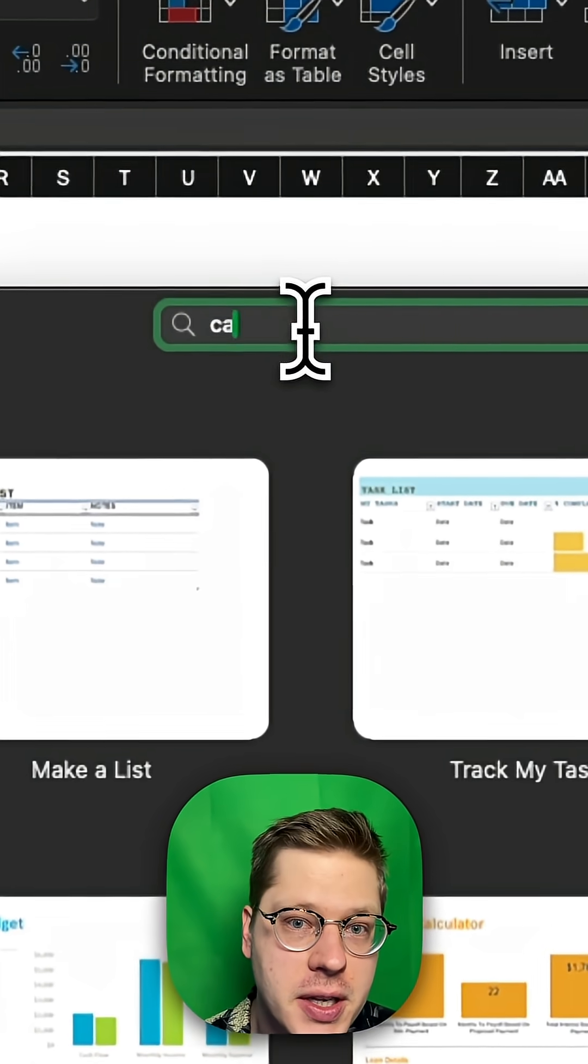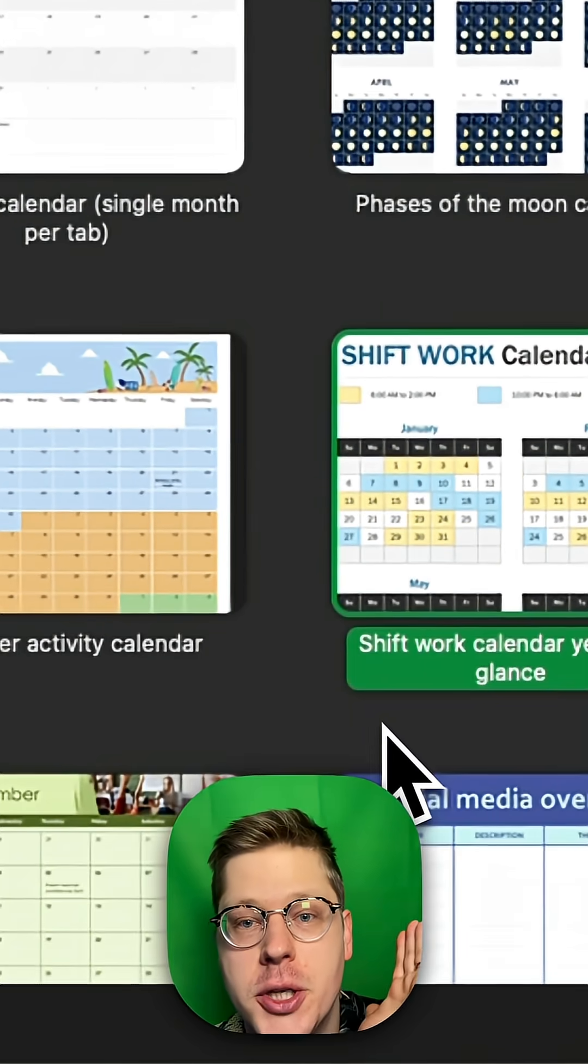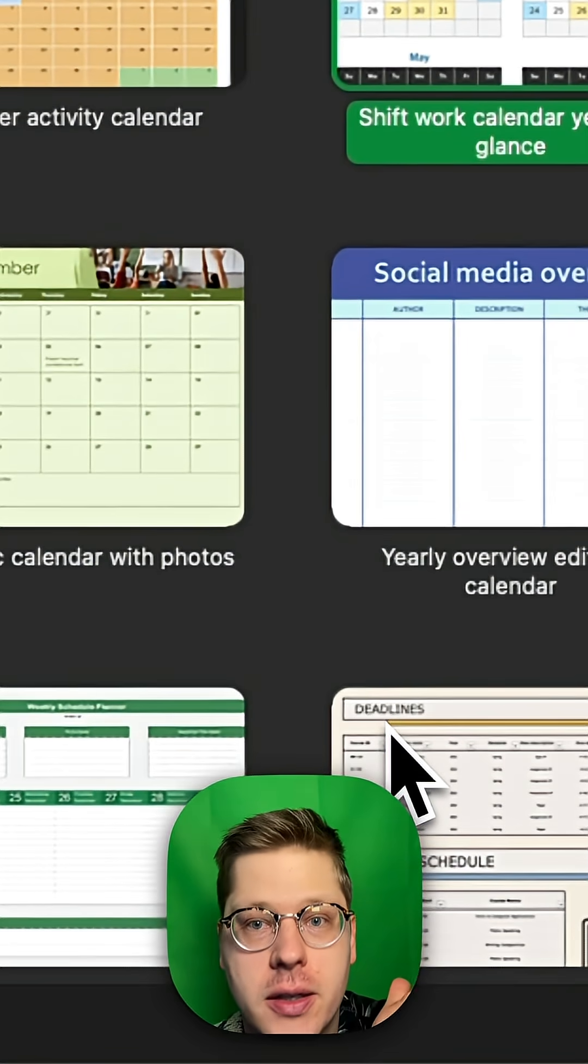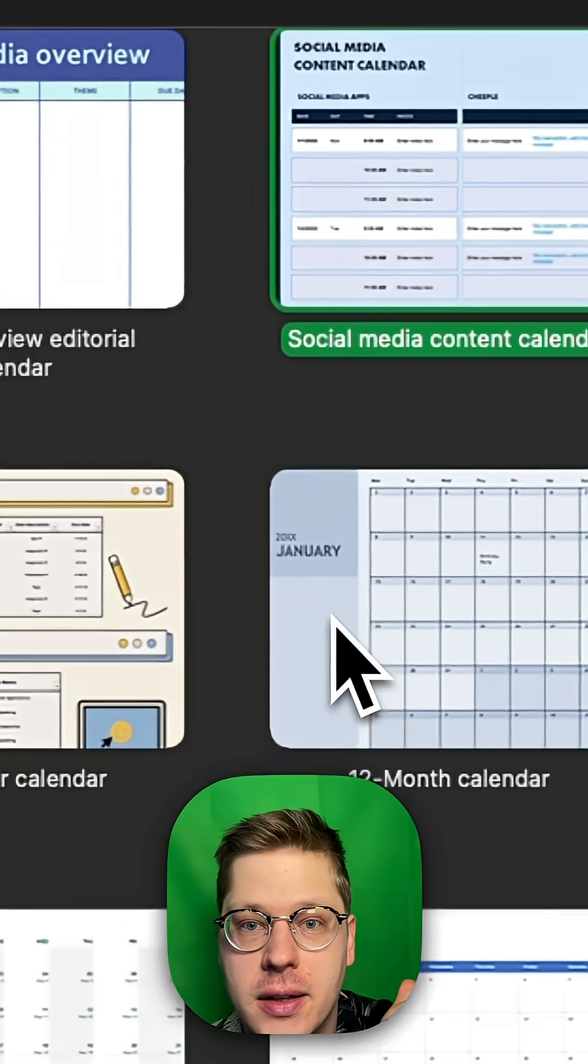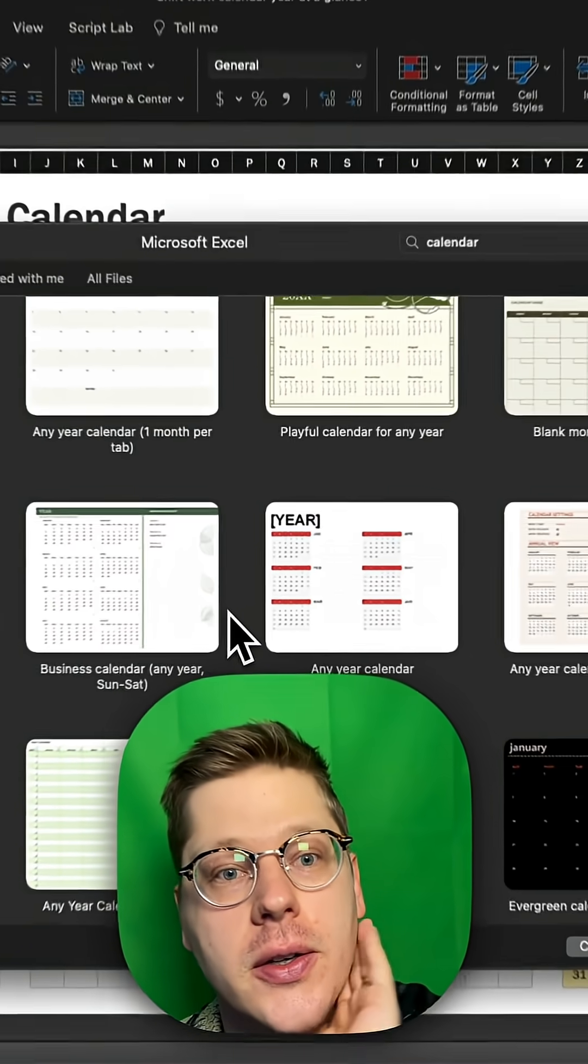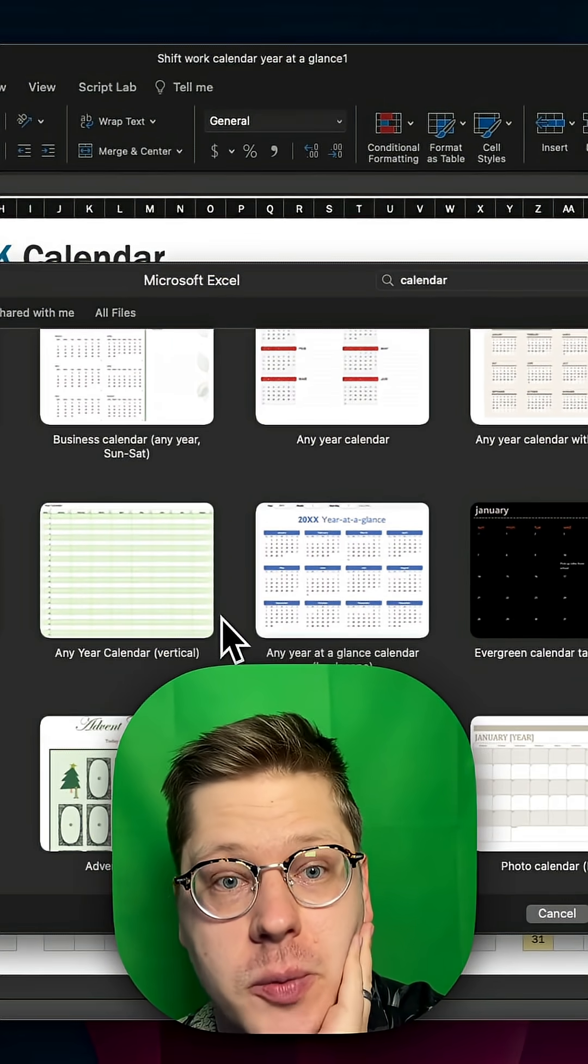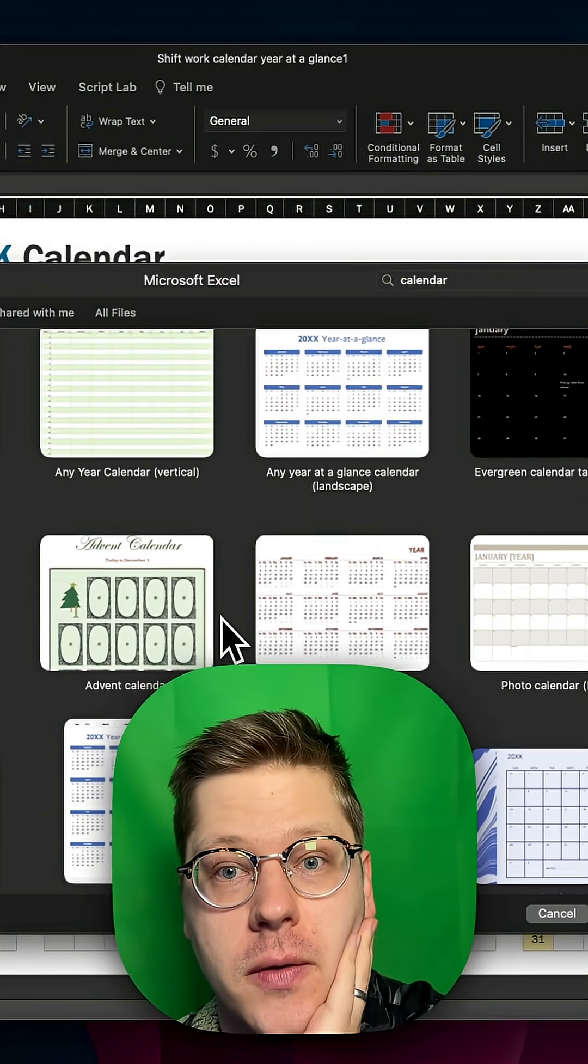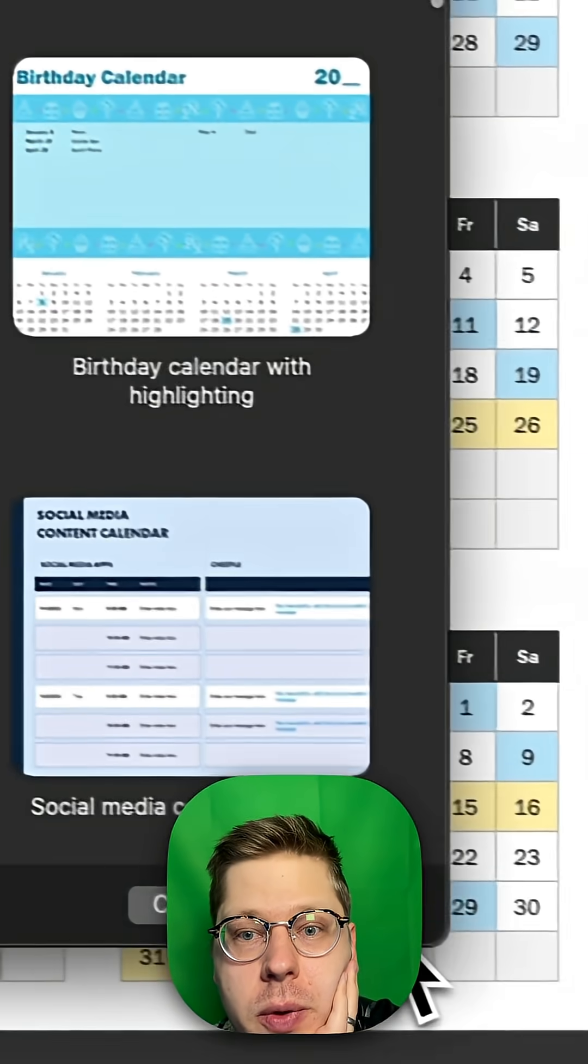Just search 'calendar'. We've got everything in here from shift work calendars to social media content calendars. There are literally dozens of options and one of them will probably work for your project. Select whatever one you want and hit create.